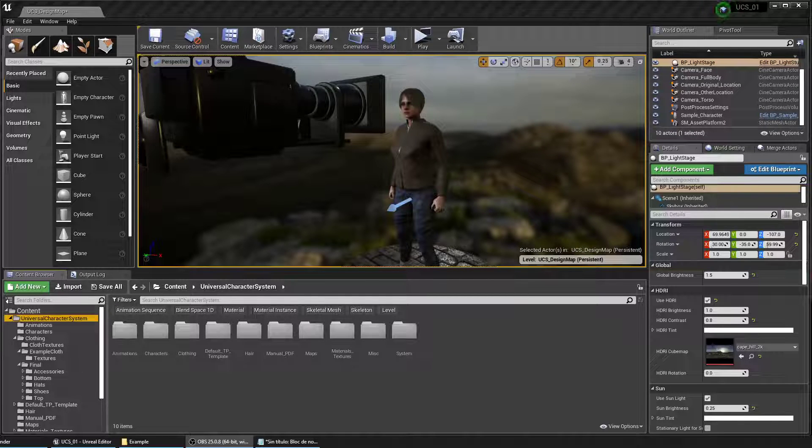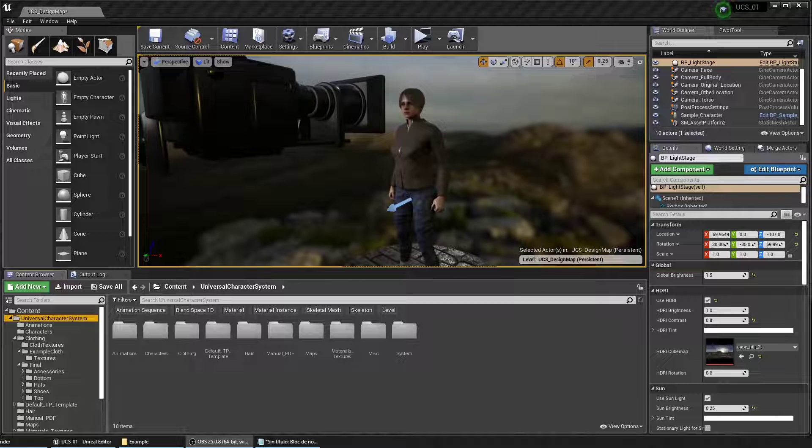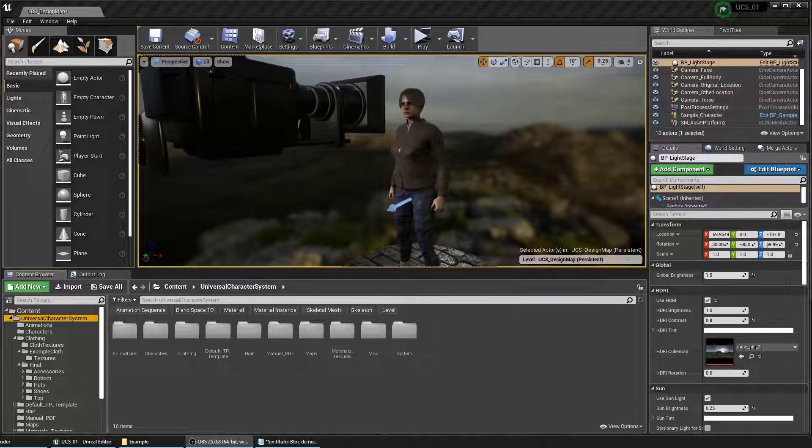In this tutorial we'll cover how you can integrate your own clothing with the Universal Character Customization System for UE4 using Blender.